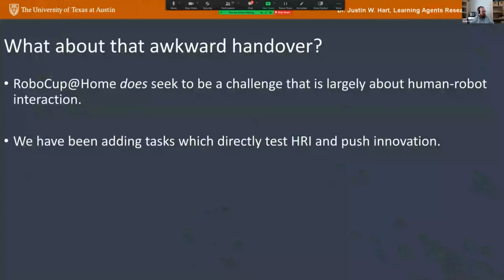One thing I notice whenever I watch that video is the awkward handover — very common in RoboCup@Home. RoboCup@Home seeks to be a challenge largely about human-robot interaction, but historically it has been more of a planning challenge. I've been working on pushing tests into the league that drive innovation on HRI.